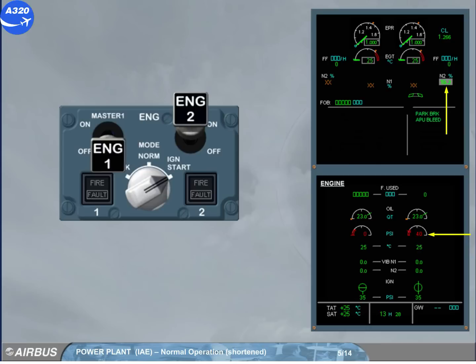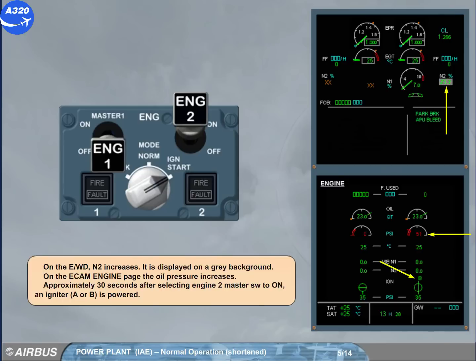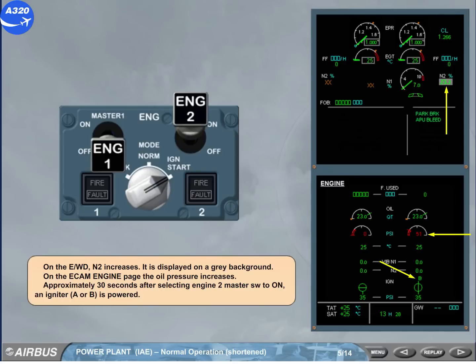Approximately 30 seconds after selecting engine 2 master switch to 1 and igniter, ARB is powered. On the engine warning display, we see that the fuel begins to flow. When the fuel is ignited, the EGT increases.